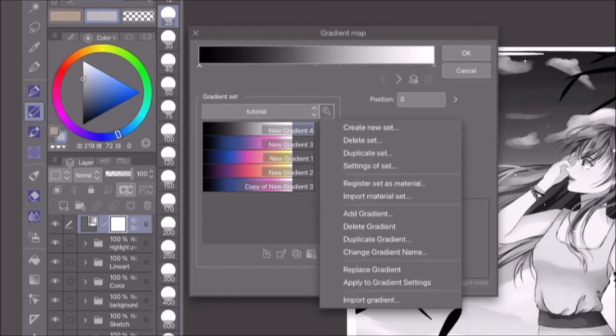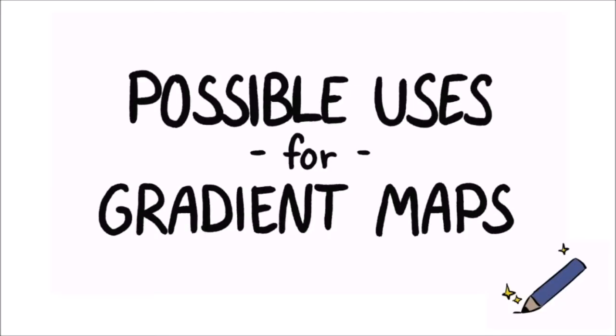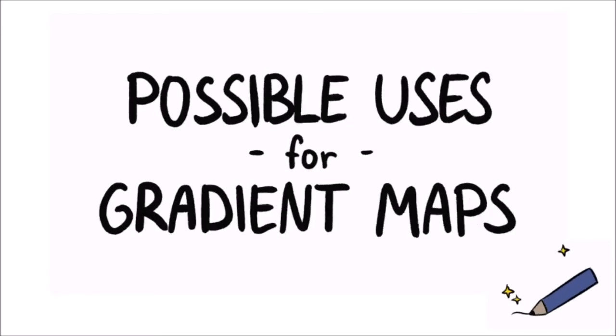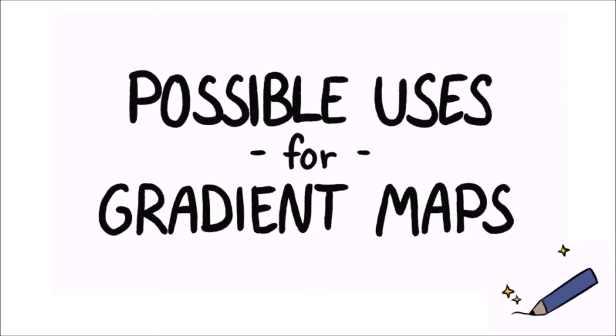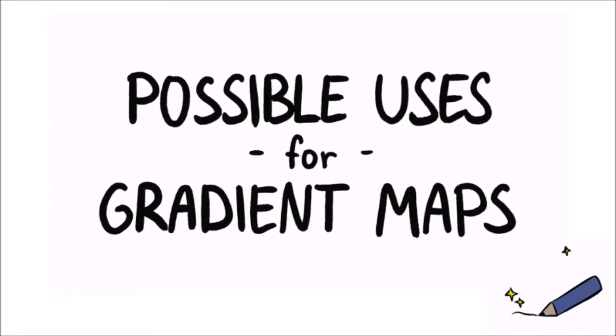If you click the wrench icon, you will not only find options to create a gradient set, you can also change the name of a set or of a single gradient. Next up, I'll show you some ways to actually use gradient maps. Of course, there's many many more possibilities, but personally, I use these four methods the most.